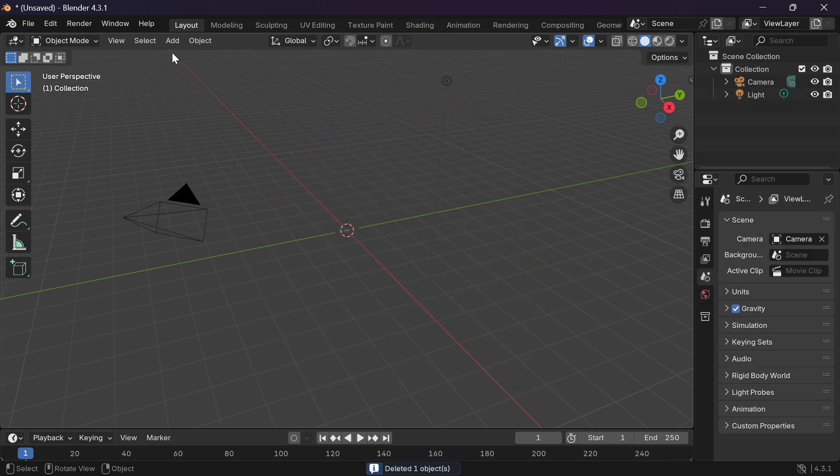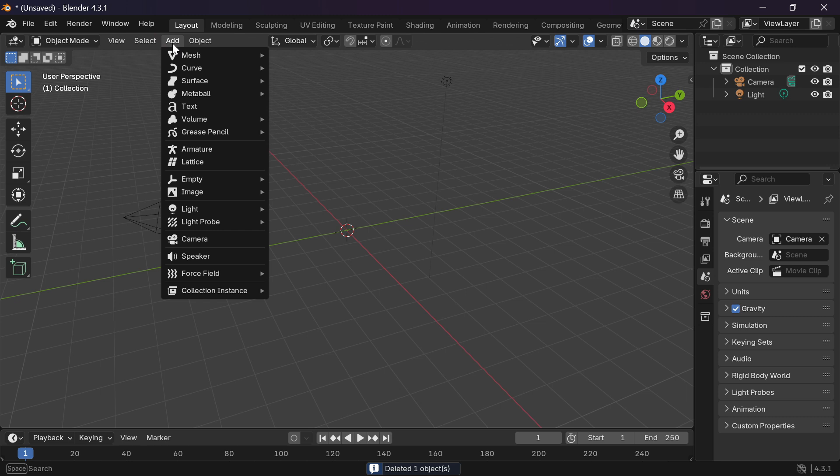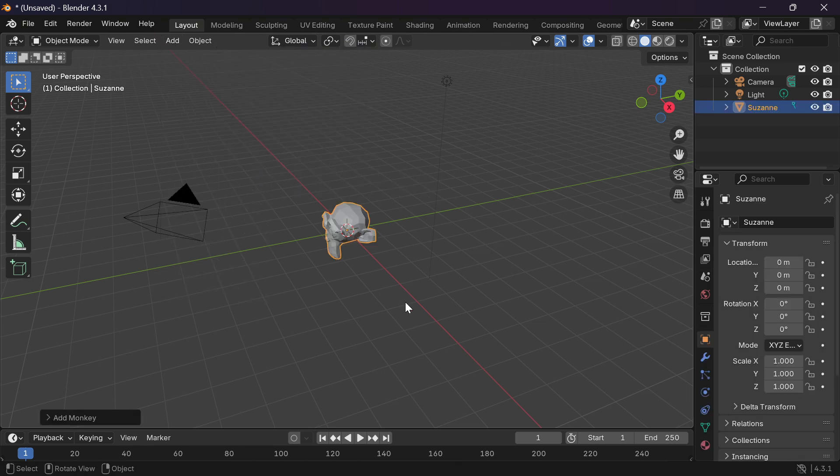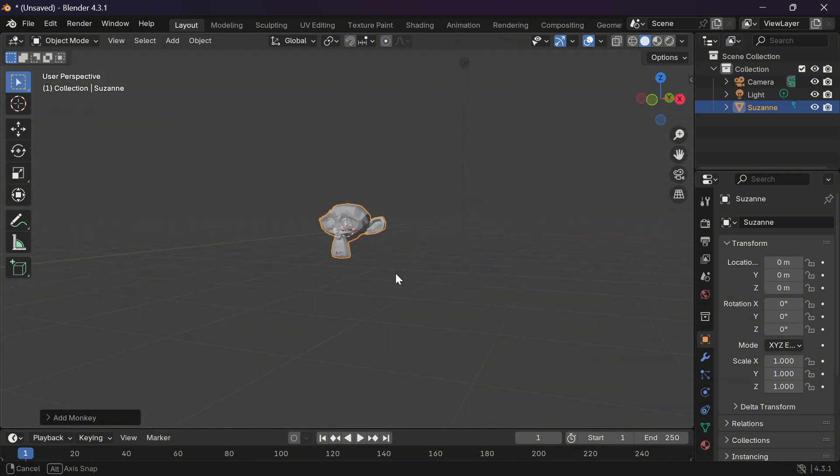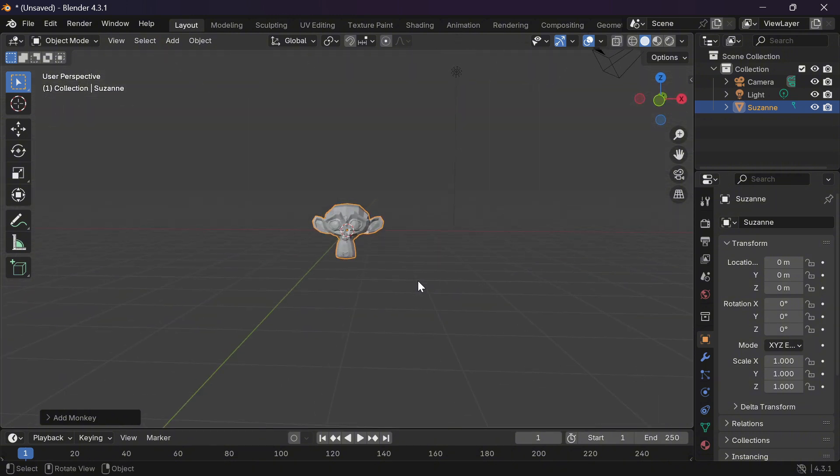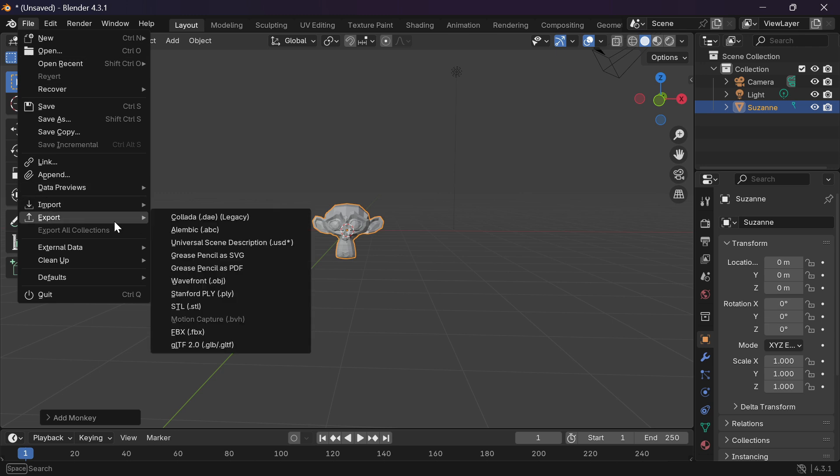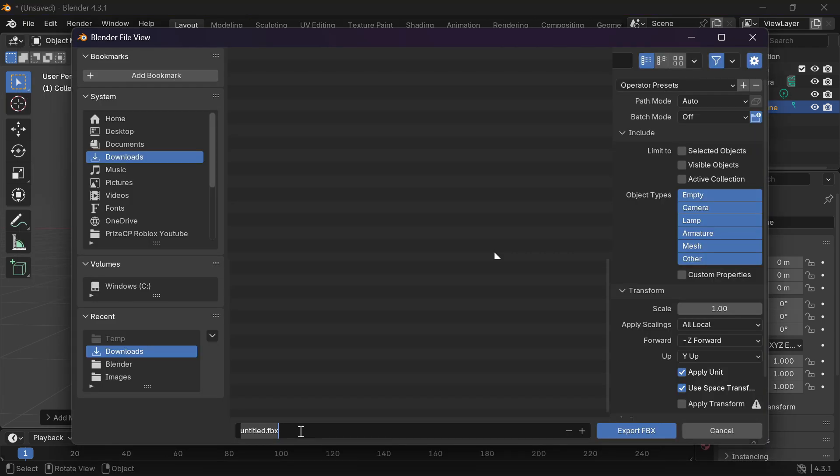Just go ahead and delete the cube and add a monkey to your workspace and now we're going to export our monkey. Click on file, export, fbx. You can enter a file name and click on export fbx.